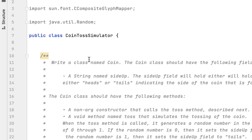That string field would either display tails or heads. We should also have two methods. One method would be the toss method that would toss the coin — it would create a random number between zero and one. If the random number is zero, the side up would be heads; if it is one, the side up would be tails. The second method is called getSideUp, which would return whatever the side up is.